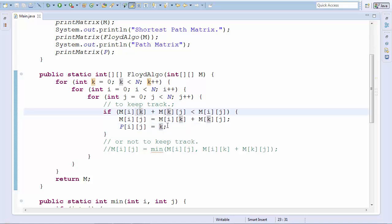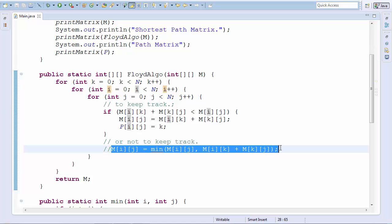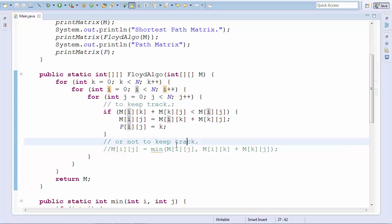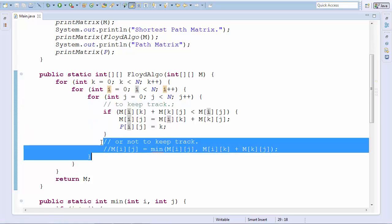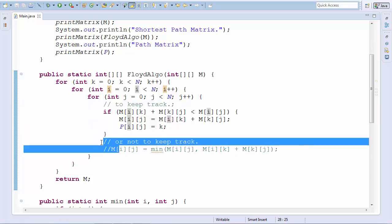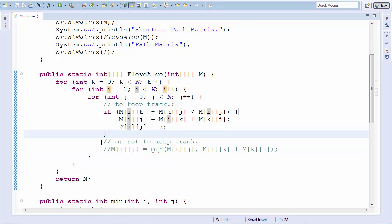And if you don't want to keep track of the path, you can use this part over here. And this thing uses a minimum function. So these are two versions of the program which do the same thing. But I just wanted to say that if you want to keep track of the path, you have to use this one. If not, then you can use this one. And mostly everybody wants to keep track of the path, right? Who doesn't want to keep track of a path in the shortest path algorithm?